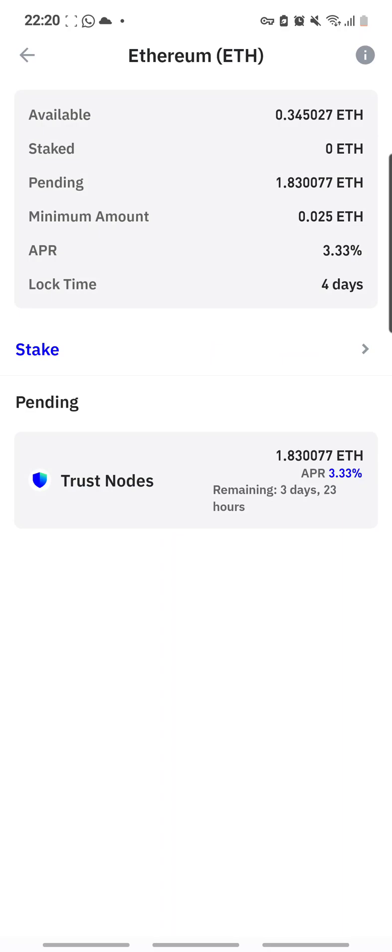What is going on? Have I successfully unstaked it? And down here it says pending. Oh what's going on? Let me see.